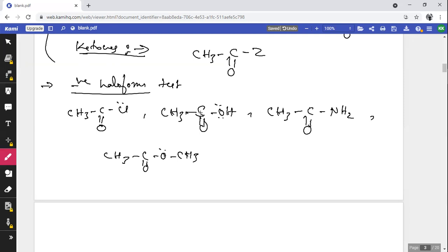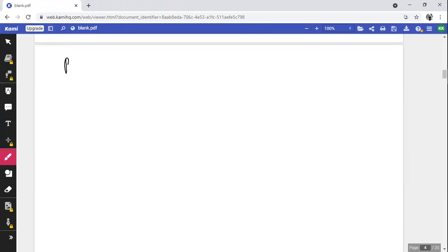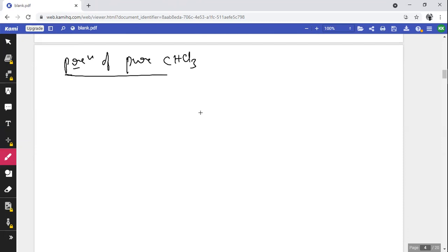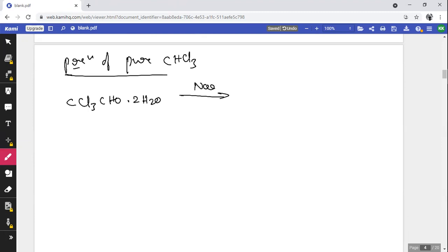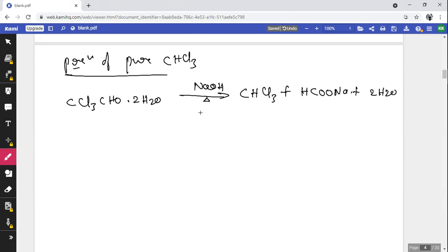Preparation of pure chloroform: chloral hydrate (CCl₃CH(OH)₂·H₂O, i.e., CCl₃·CH₂O·2H₂O) treated with excess alkaline sodium hydroxide gives pure chloroform with the liberation of sodium formate (HCOONa) and two molecules of water.